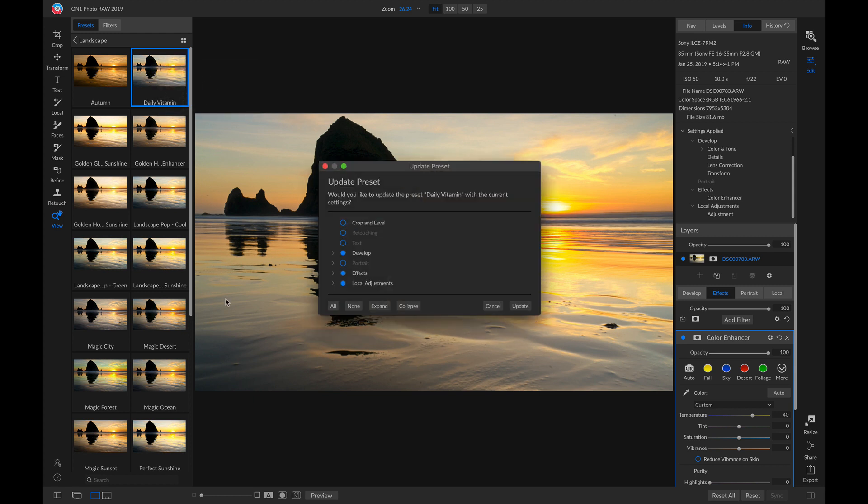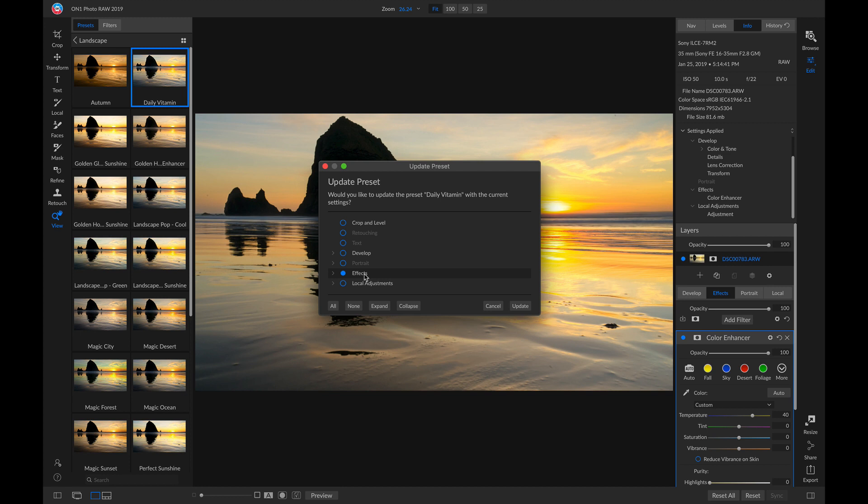So now with this Update Preset dialog, I can choose all of the settings that I want to update for this Daily Vitamin preset. I know I don't want any Develop settings, and I don't want any local adjustments. I only want my effect settings, so that I have that detail removed from the Tone Enhancer and that Color Warmth increase with my Color Enhancer.